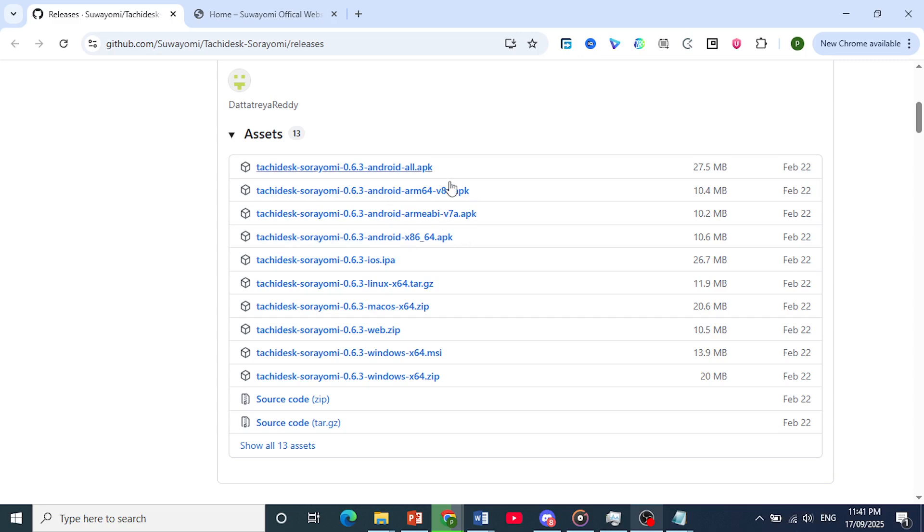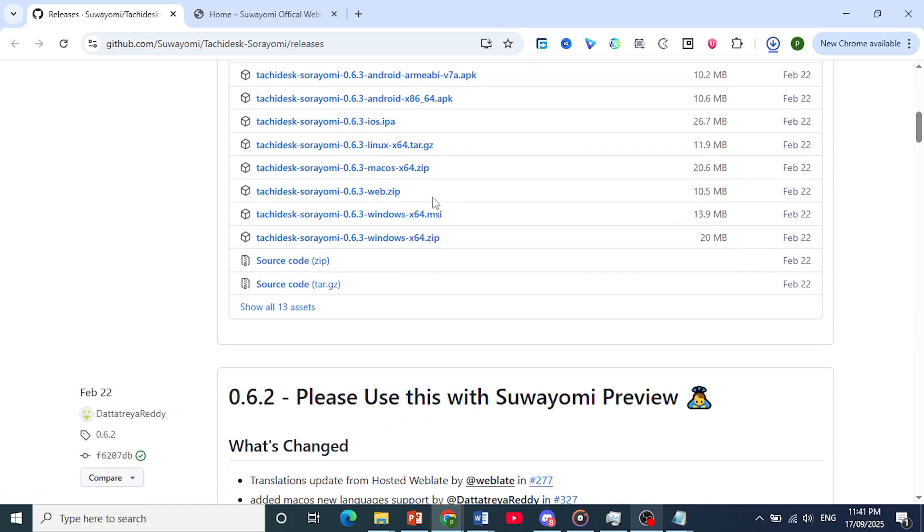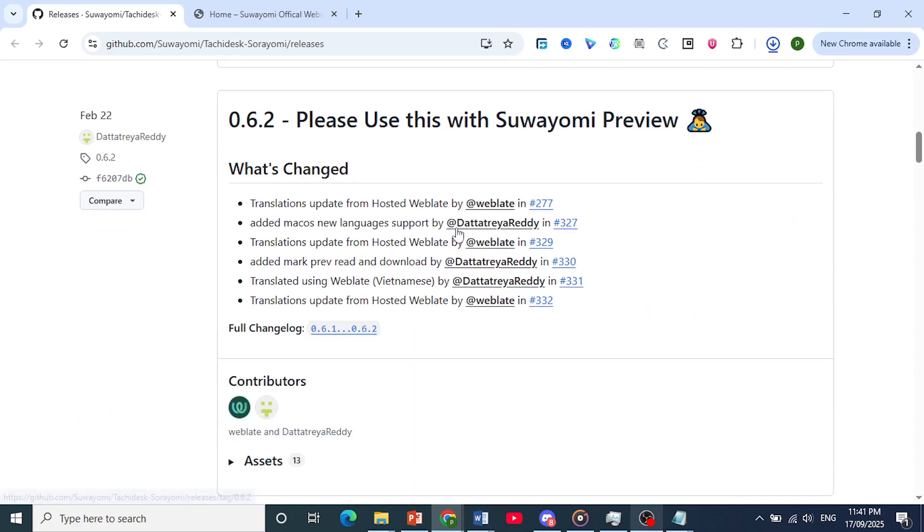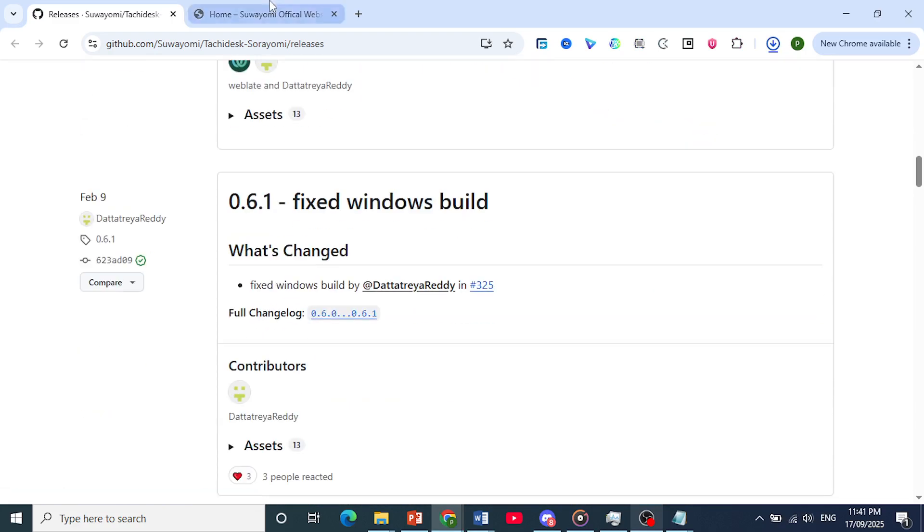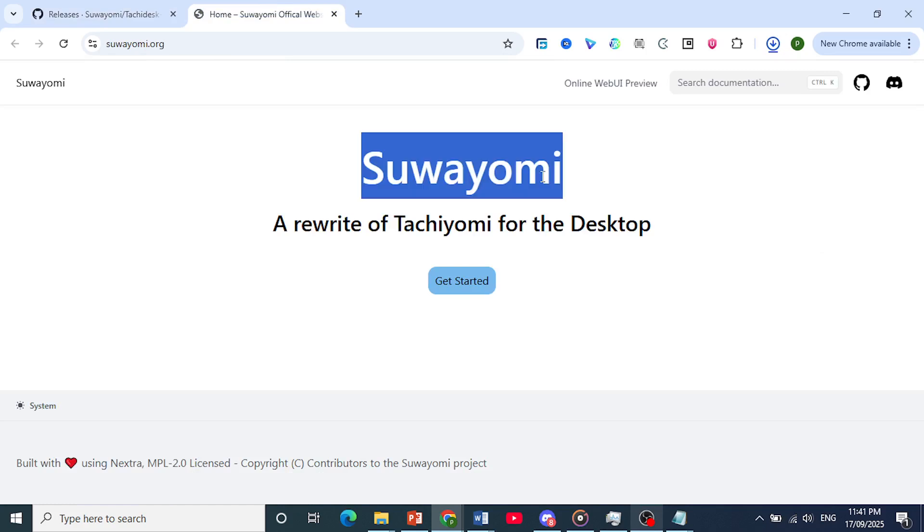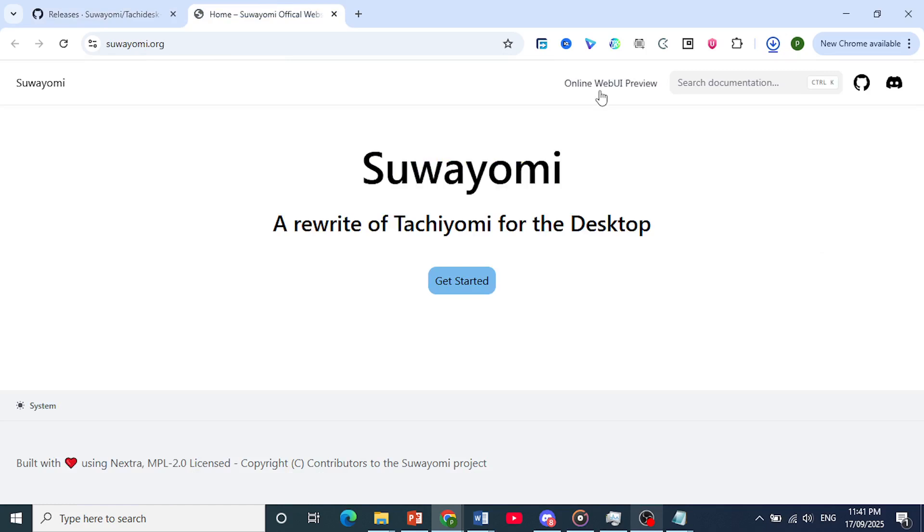It will basically install an extension that you'll be using to browse, and you can read manga from different sources within the UI of Suwayomi.